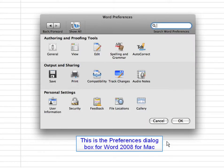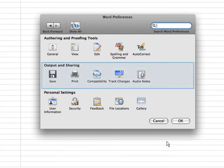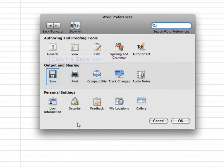This is the Preferences dialog box for Word 2008 for Mac. In the Output and Sharing section, click on the Save icon.